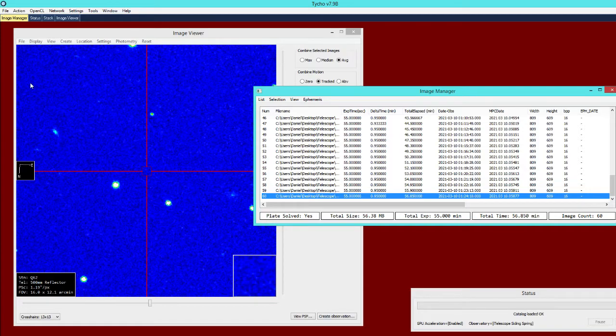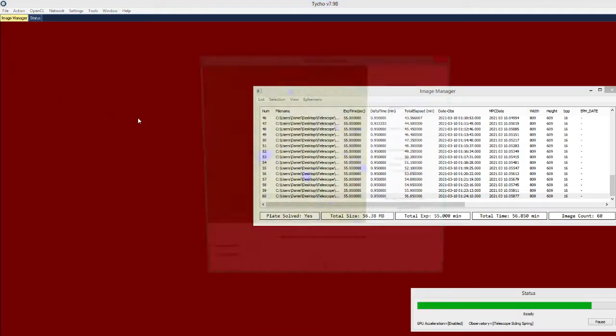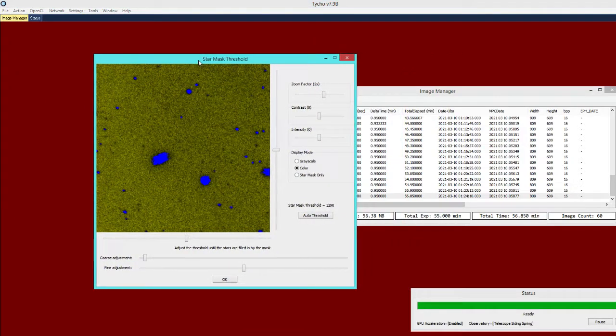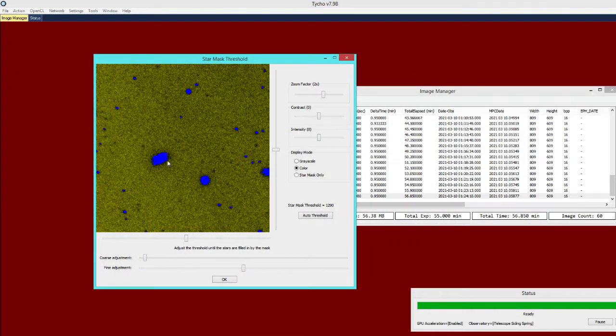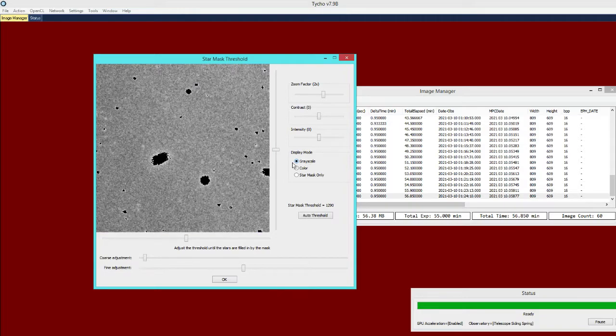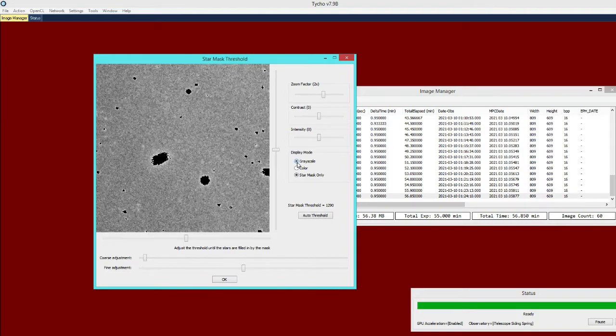However, if we go to the tracker settings then as you can see for the star mask threshold, the asteroid is actually initially obscured by the mask. If I go ahead and toggle to the star mask only then you can see that it will be suppressed by the star mask. And that is because it is both bright and slow moving.